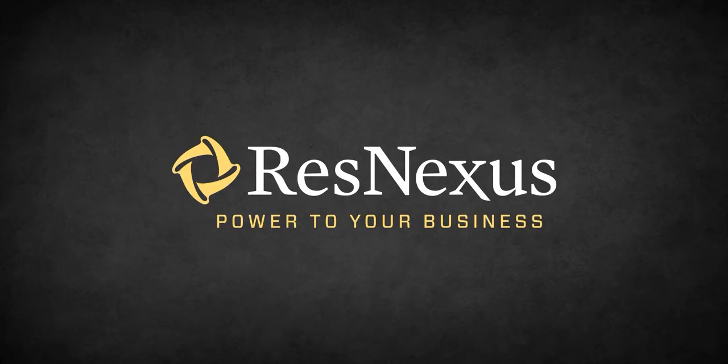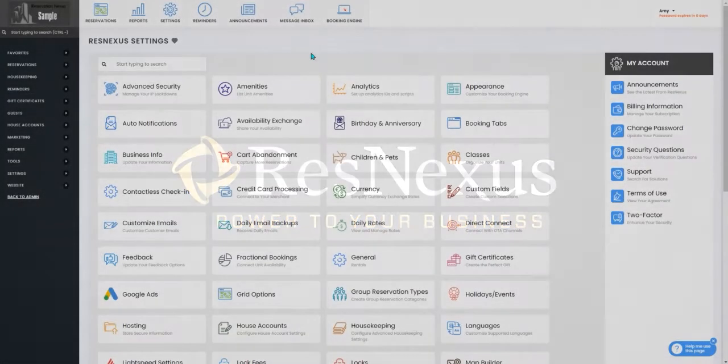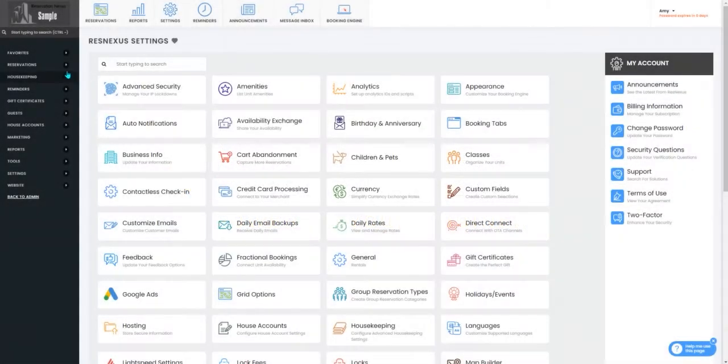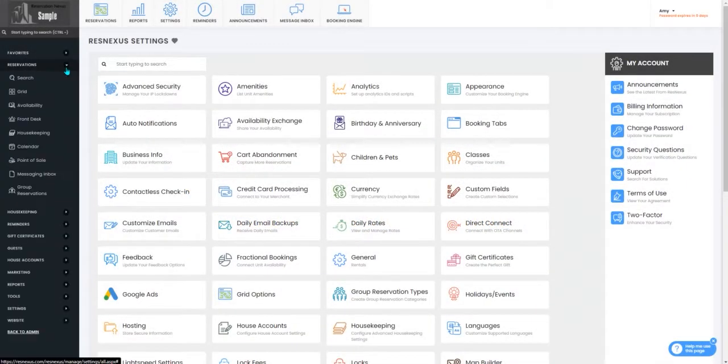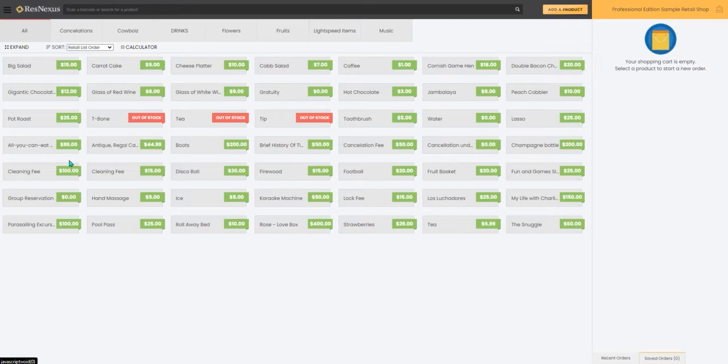Welcome to ResNexus. In this video, we're going to cover how to view recent orders in your point-of-sale system. Once you've signed in to ResNexus, you'll go to the Reservations drop-down and select Point-of-Sale.